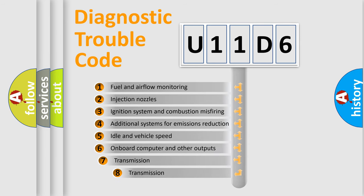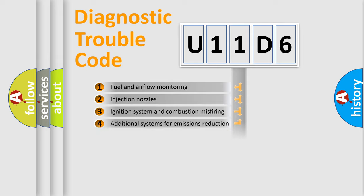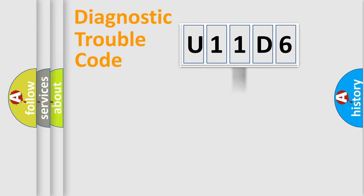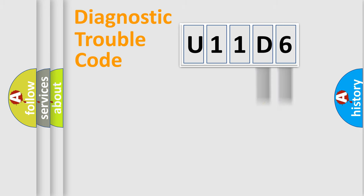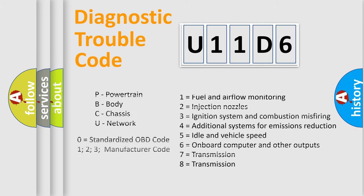The third character specifies a subset of errors. The distribution shown is valid only for the standardized DTC code. Only the last two characters define the specific fault of the group. Let's not forget that such a division is valid only if the second character code is expressed by the number zero.